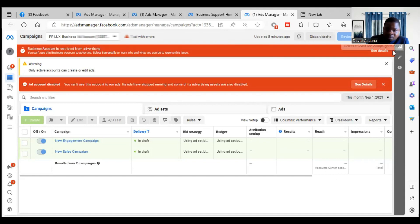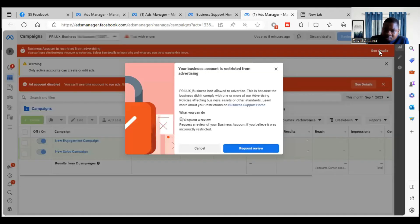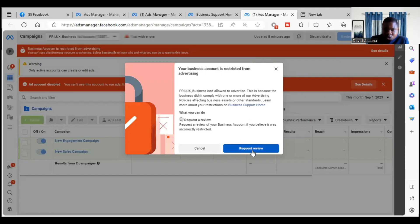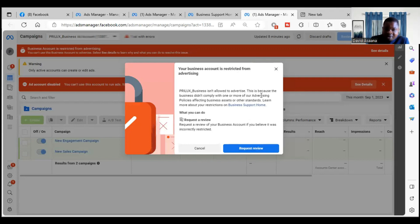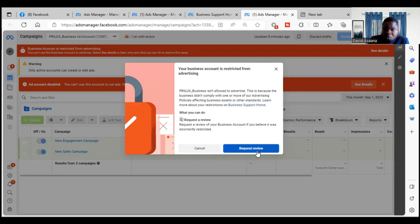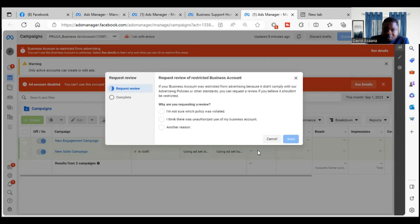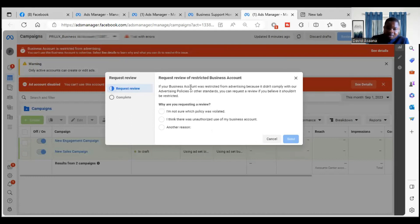Here they're saying 'request review, your business account is restricted from advertising.' When you click on it, it says 'this business is not allowed to advertise because the business didn't comply with one or more of our advertising policies affecting business assets or other standards.' So we just click on request review. But before you request review, let me just let you know this.